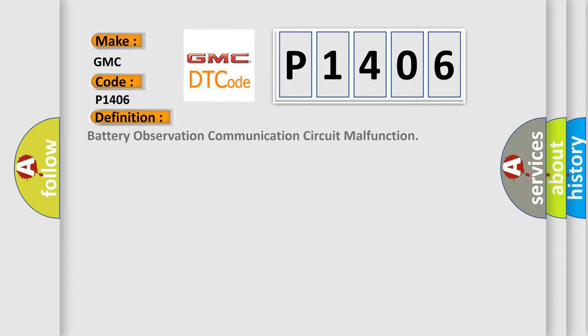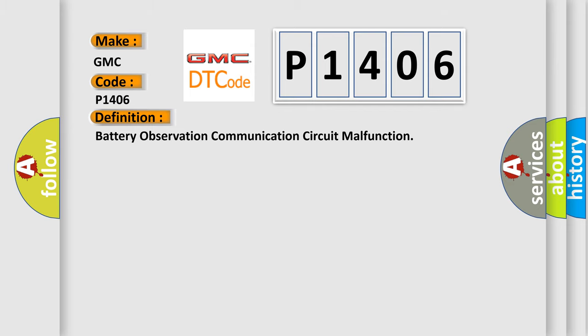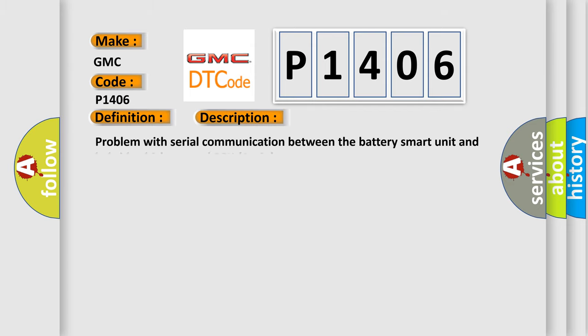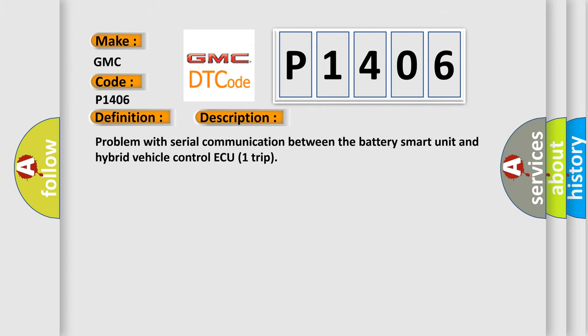The basic definition is Battery Observation Communication Circuit Malfunction. And now this is a short description of this DTC code: Problem with Serial Communication Between the Battery Smart Unit and Hybrid Vehicle Control AQ-1 Trip.